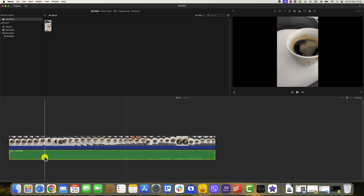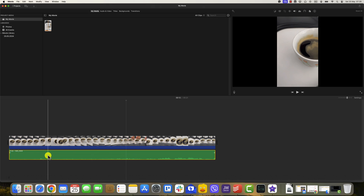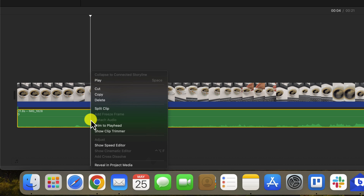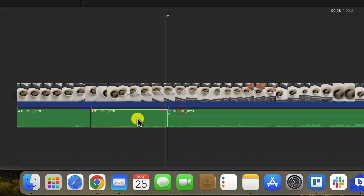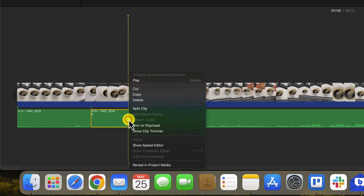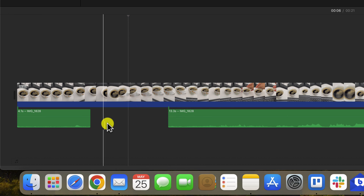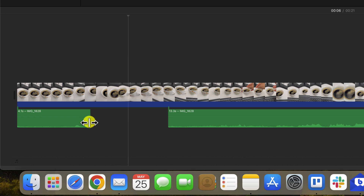To remove only a part of the audio — for example, something you said that you want to remove — go with the mouse over the audio timeline to the start of the section you want to delete and right-click. A new menu will appear — click Split. Now go to the end of the part you want to delete and do the same: right-click and select Split. You will now see that part of the audio is fragmented. Right-click on the fragment you want to delete and select Delete. You have now removed that section while keeping the rest of the audio untouched.